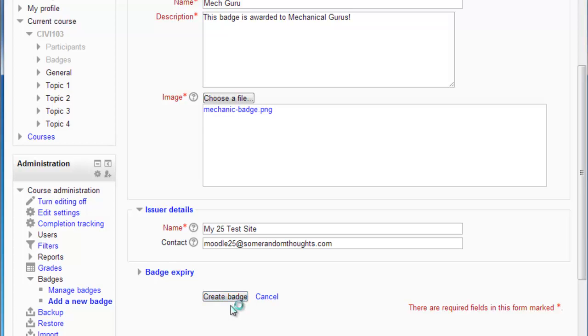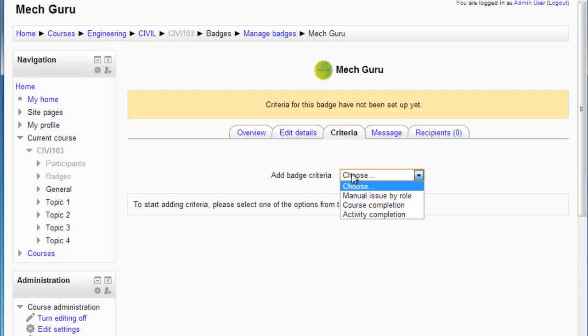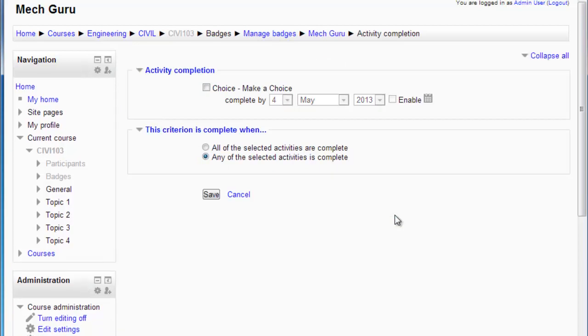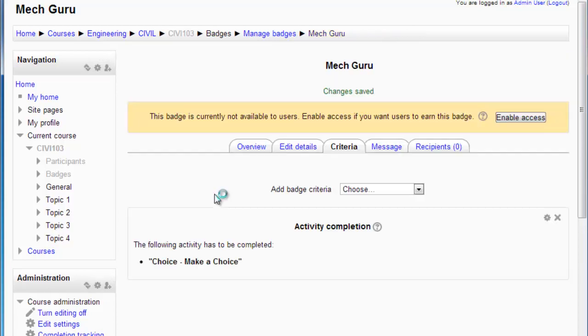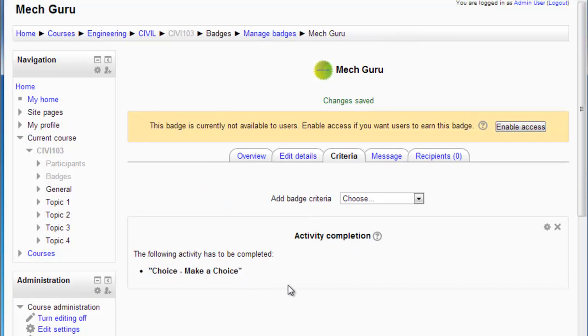Once that's done, I'm going to go in here and select a criteria. In this case we're going to choose the choice completion, so we're going to say that if they make a choice, it will be complete. That's running one up here, so any of it is fine. The activity completion is when that is completed. At this stage I can now enable access.